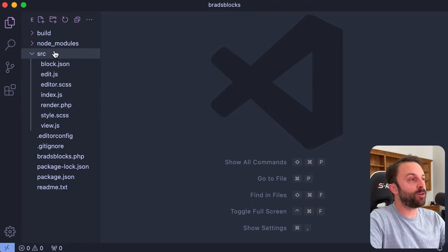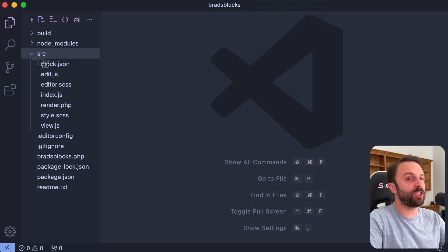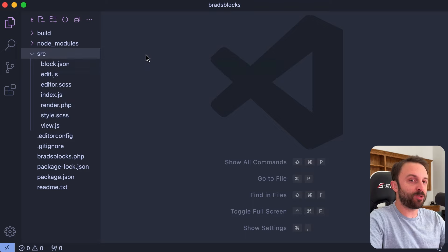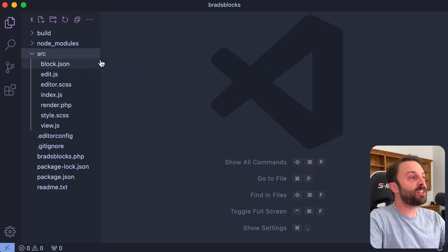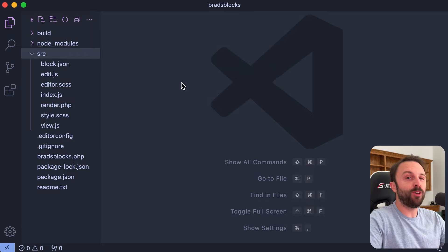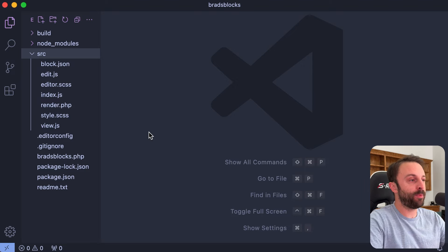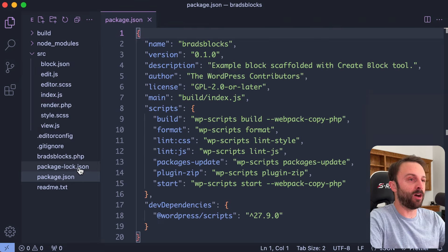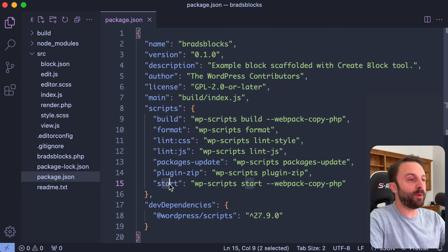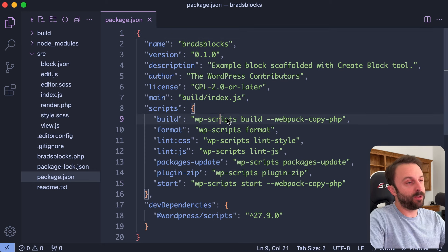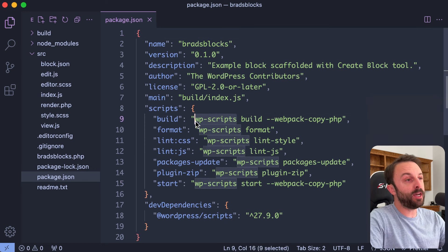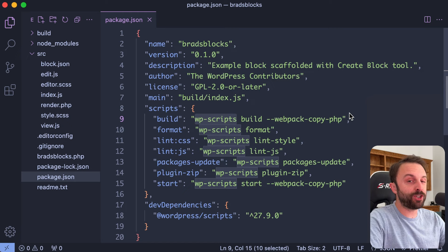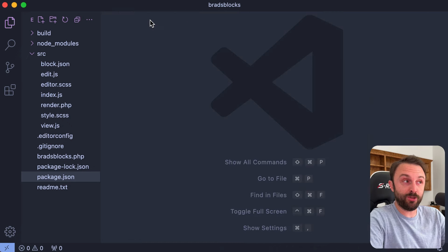So it all starts with the src folder. Essentially we just want multiple sub folders nested inside the src folder and what's cool is every sub folder that contains a block.json file will be automagically acknowledged as its own block. In other words if you go into package.json our build and start commands that are using wp-scripts, the good news is that wp-scripts can automagically detect as many blocks as you have.